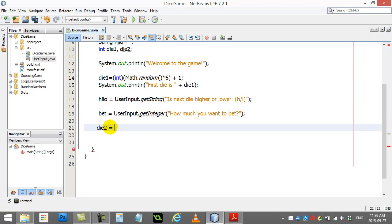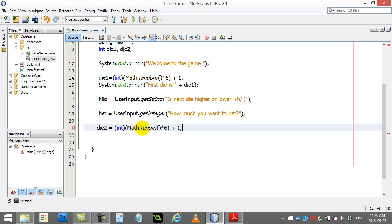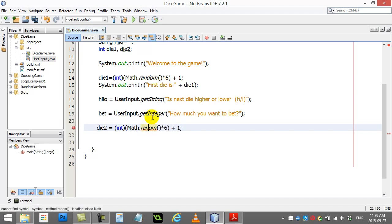Let's roll die two. Integer. Math.random times six plus one. I'm having a bad typing day here today. There we go.